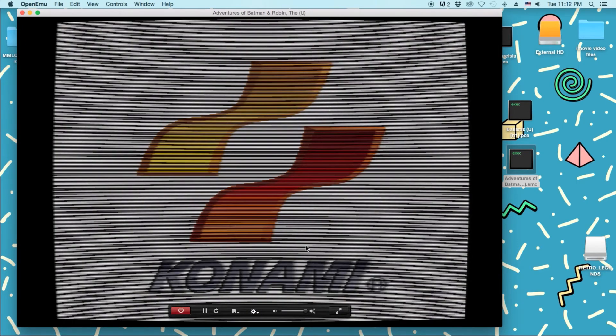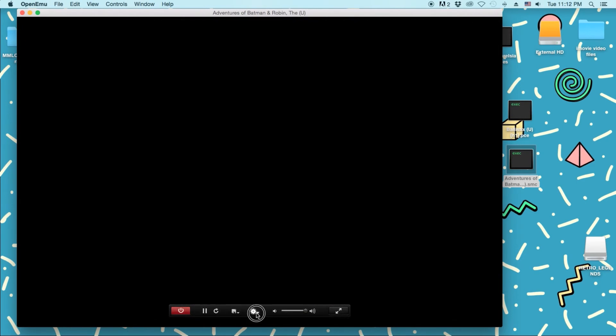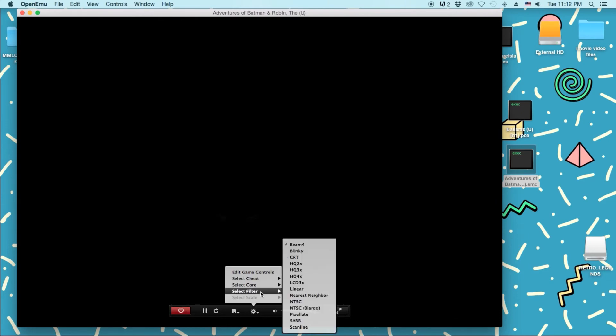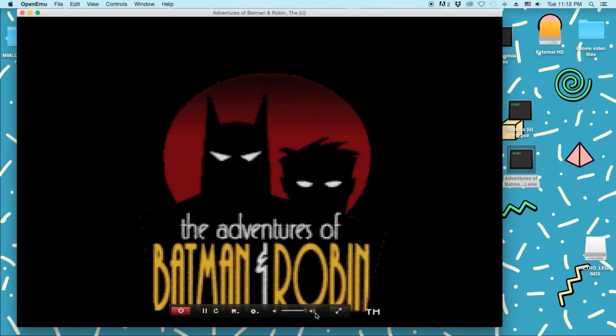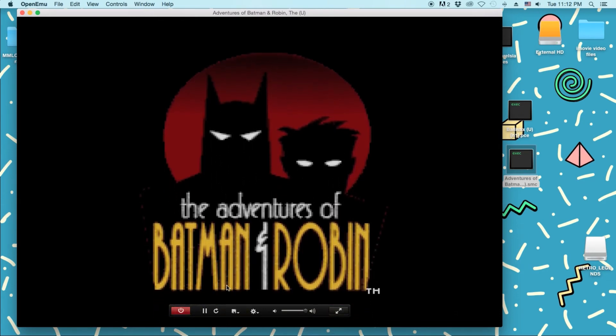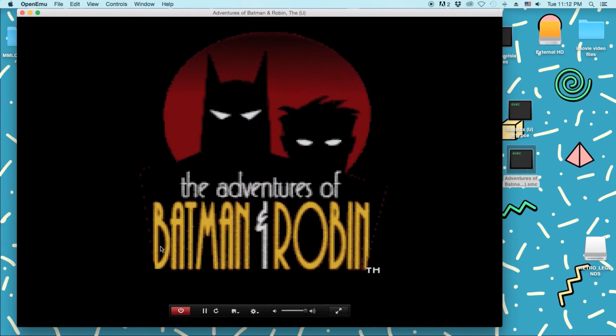There's Beam 4, which I do not like. I normally just stick with pixelate. Because it just makes it look really well.